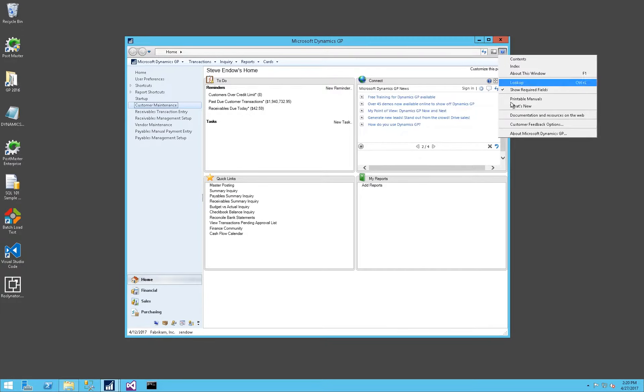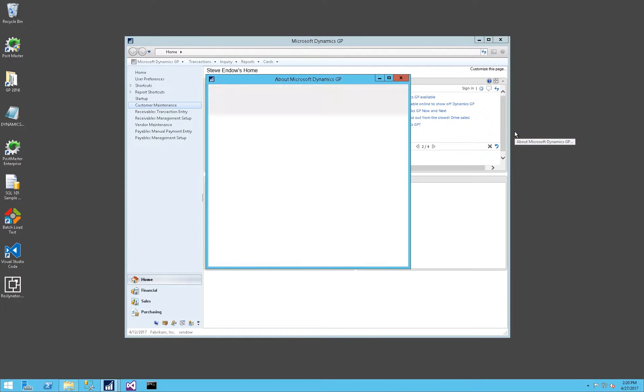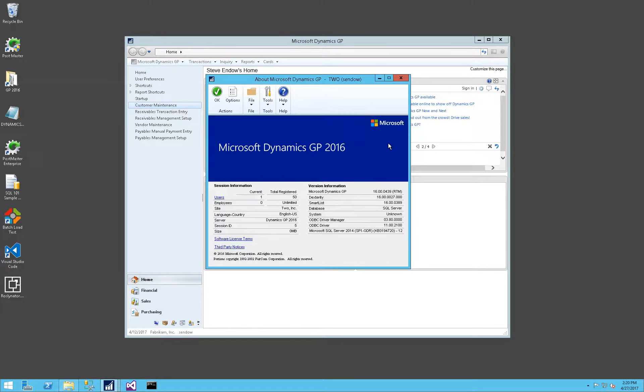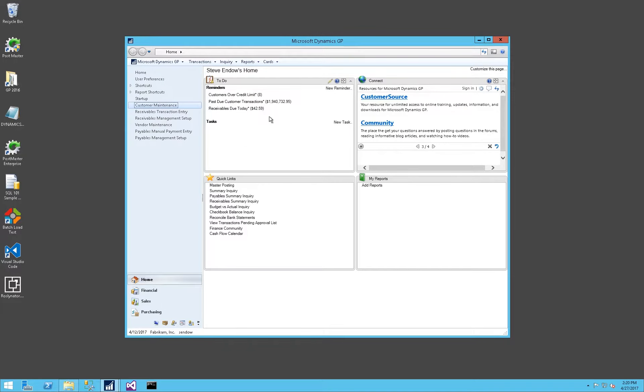And just for reference, this is using Dynamics GP 2016 RTM. Maybe a service pack might have changed that behavior, but I was a little surprised by that. So that's the customer side. Let's take a look at the vendor side now.